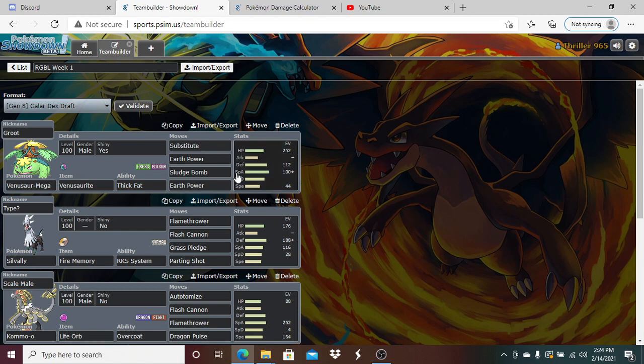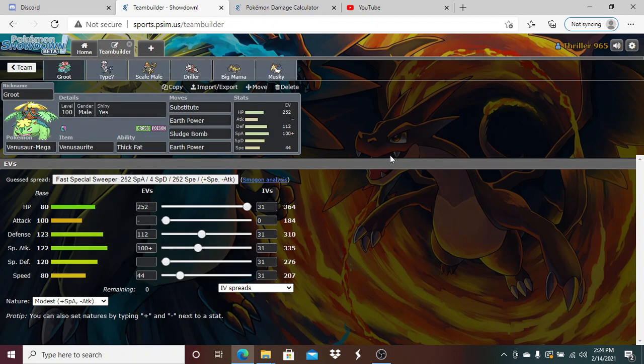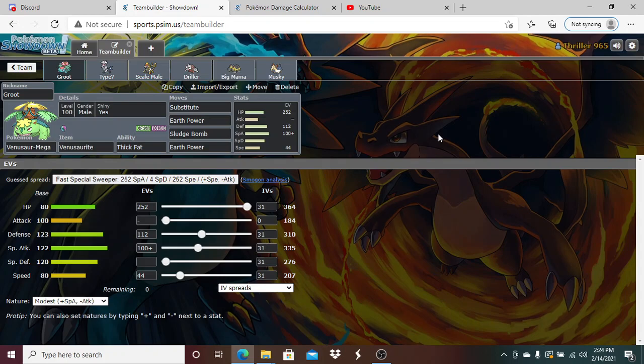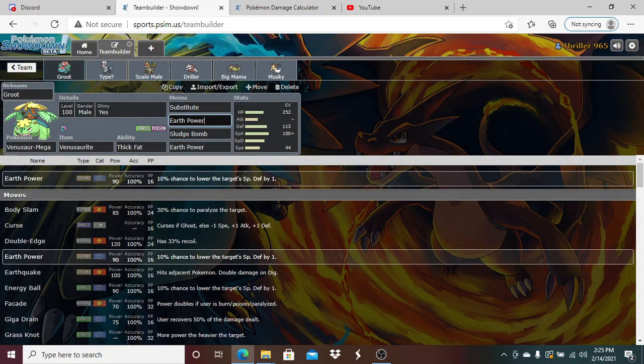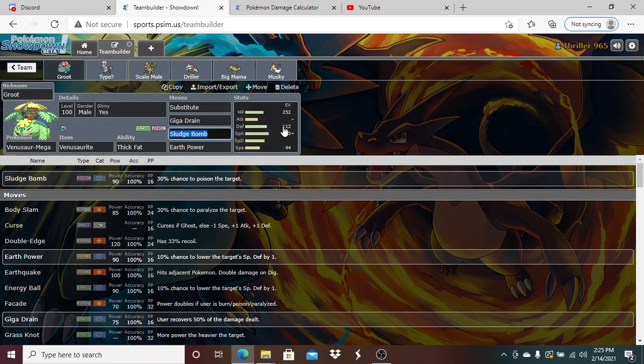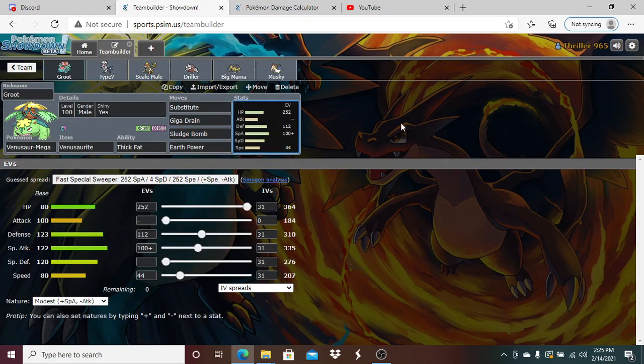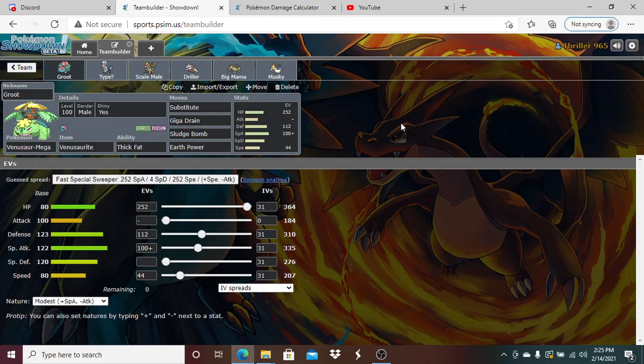We're bringing a very unique Venusaur, a defensive offensive hybrid. Max HP, 112 Defense, 100 Special Attack, 44 Speed with a Modest nature. Sub three attacks with Earth Power, Sludge Bomb, Giga Drain, and Earth Power covers this entire team for super effective to neutral damage guaranteed.